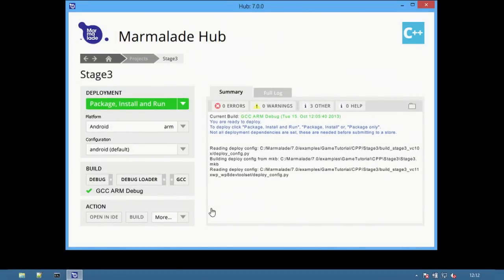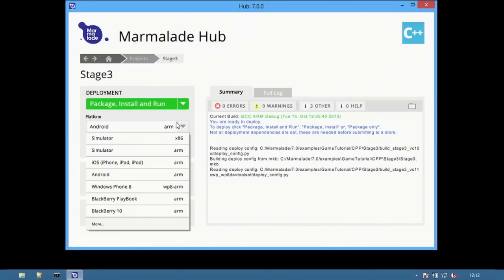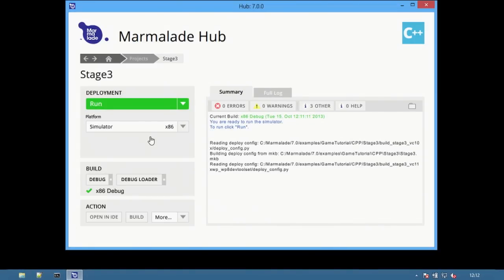The project view is where developers manage configurations, perform builds and push applications to devices. Let's start with the simulator. Select simulator x86 as the platform.